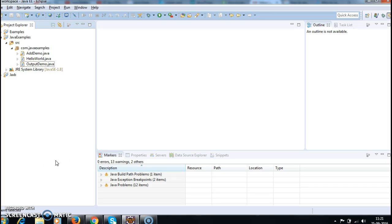Hi guys, welcome to Java coding interview questions. In this tutorial we will see how to find the reverse of array elements, how to reverse the elements in an array.